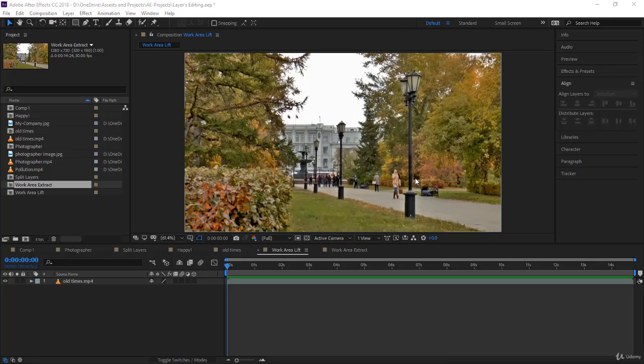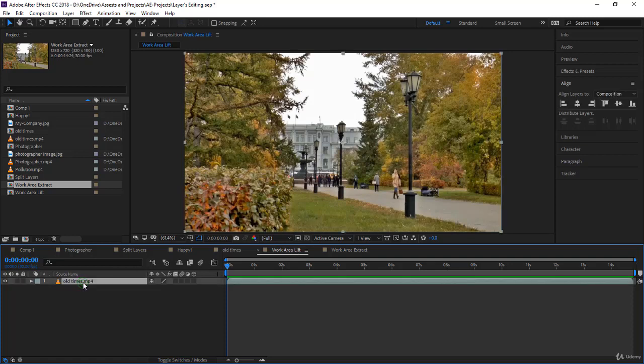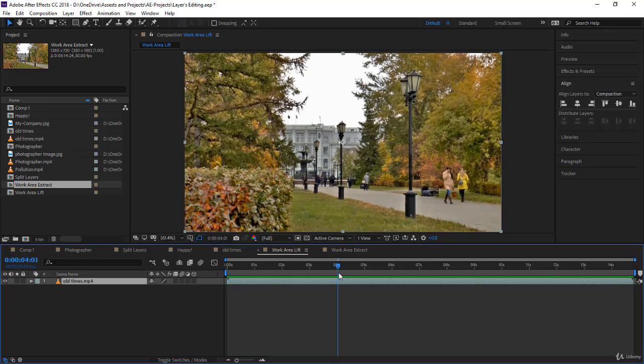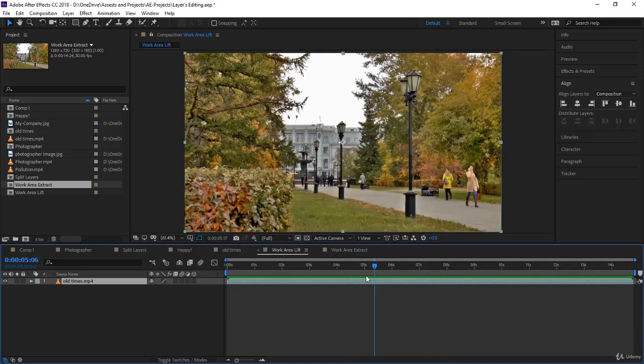Let me give you an example. Let's start with the work area lift. I created the composition from the old times because it's 14 seconds. Let's say from four seconds to eight seconds, I want to remove this portion.